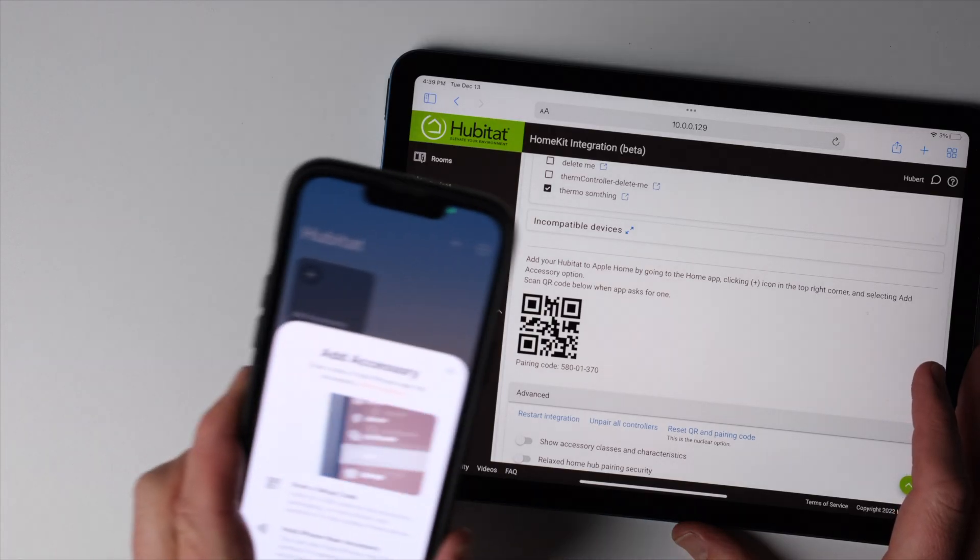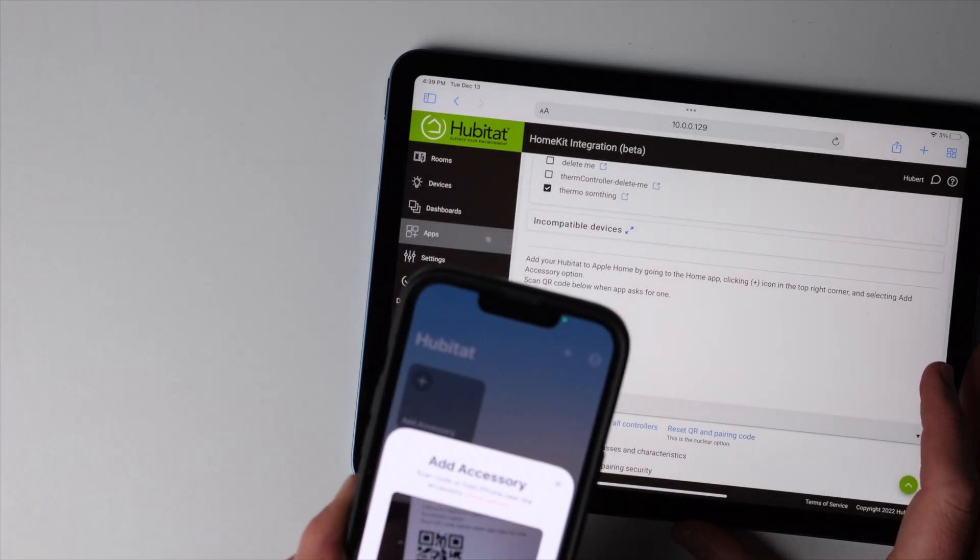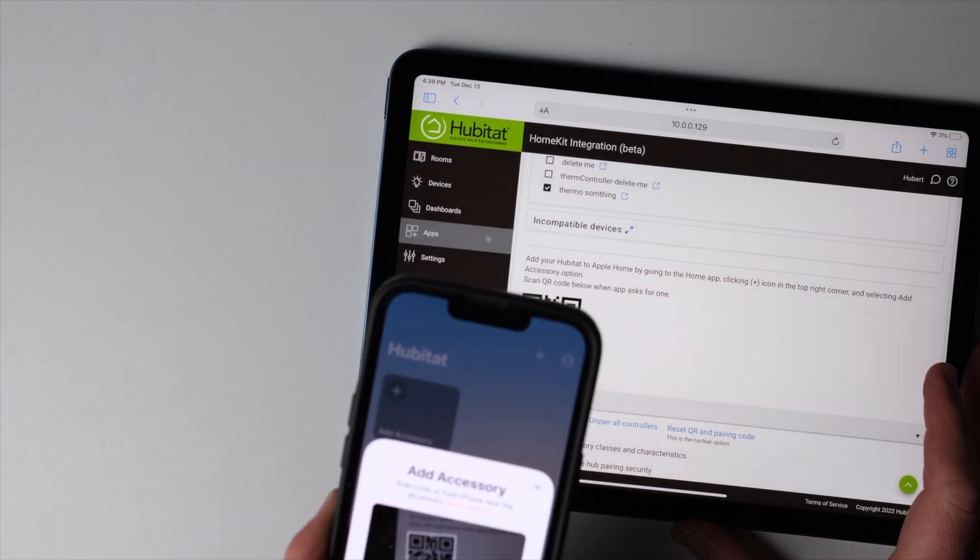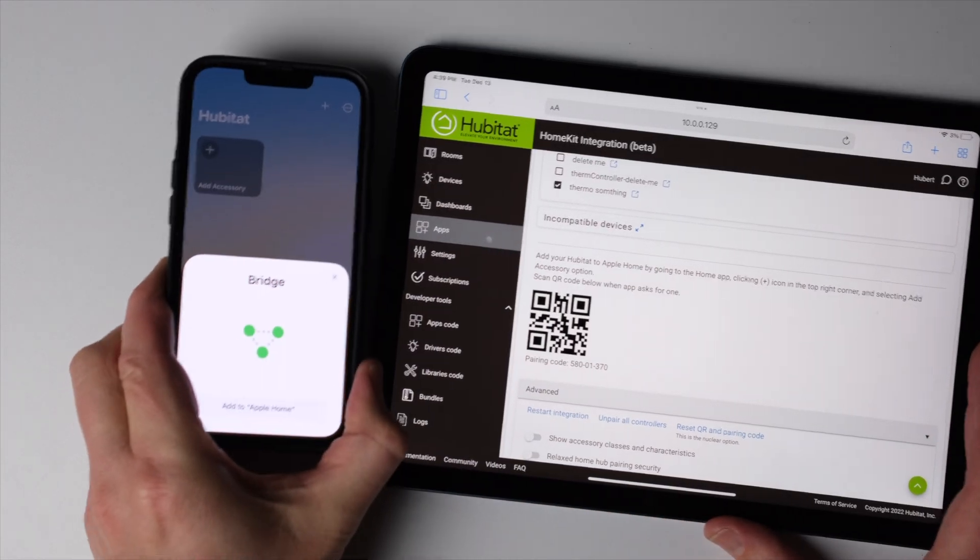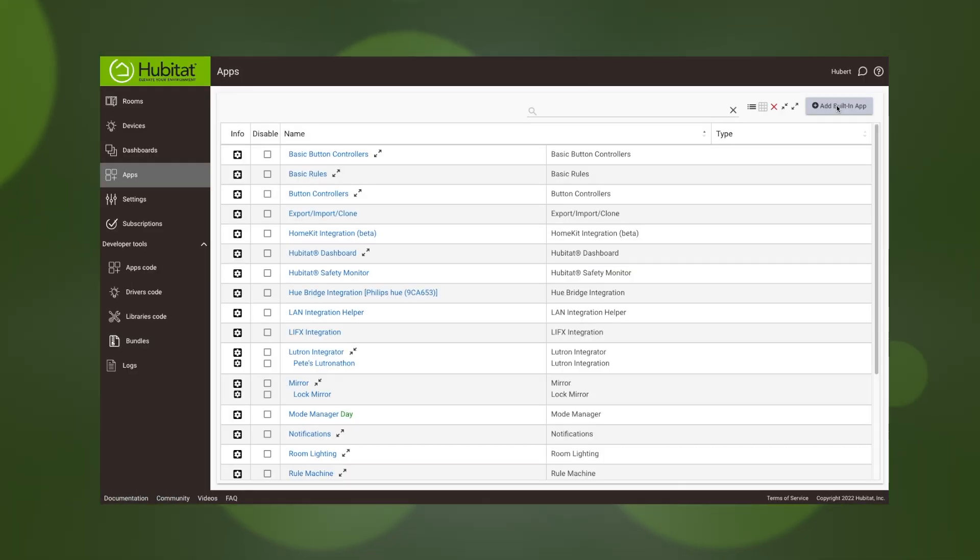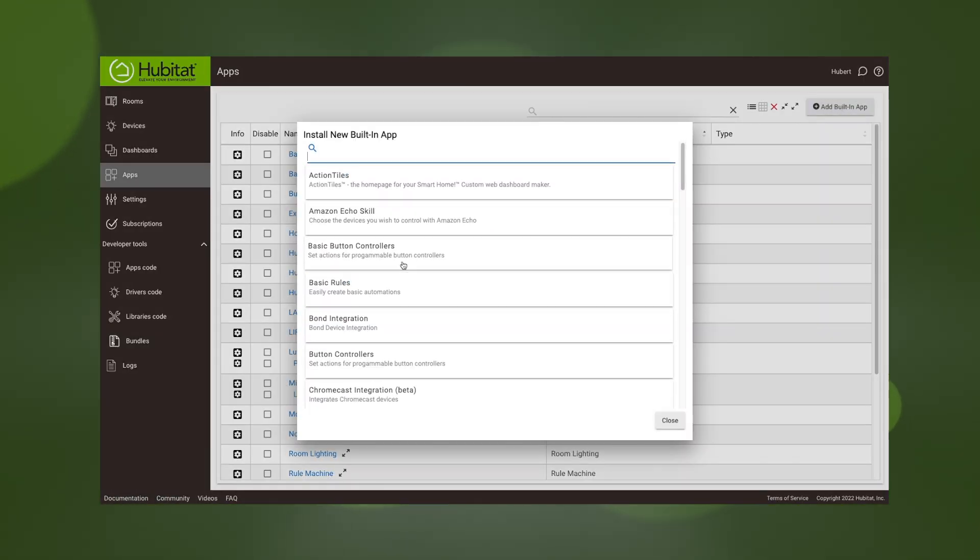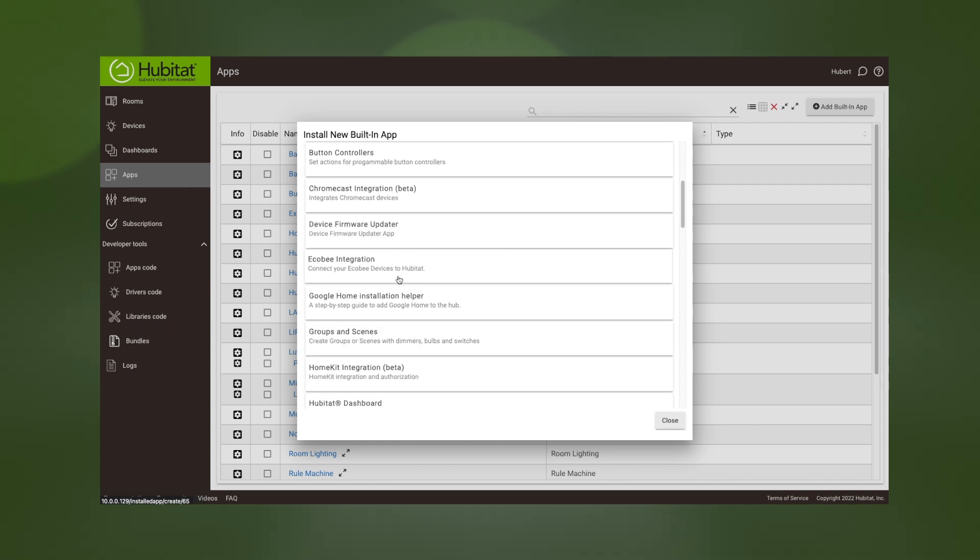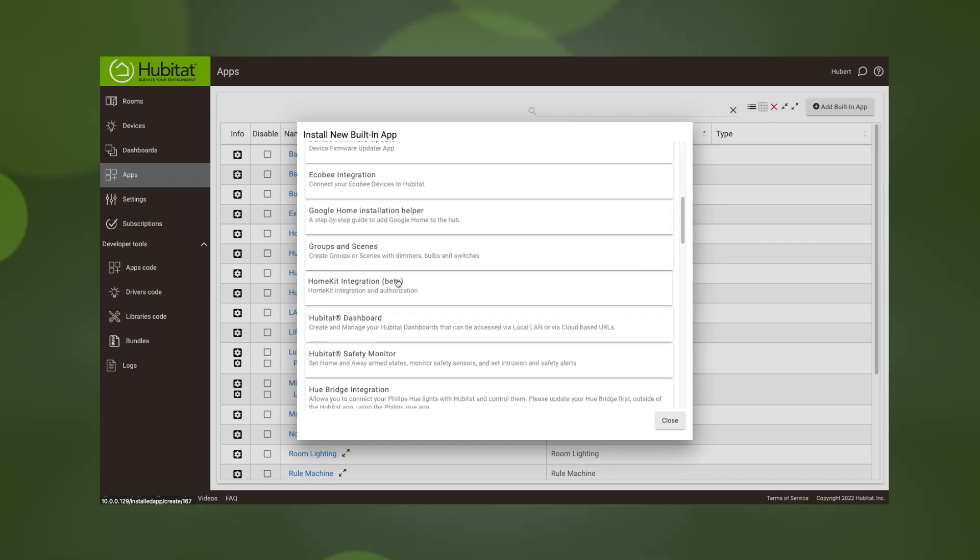I suggest doing this on your computer or something other than your iPhone, so you can use your iPhone to scan a QR code at a later step. So go into your hub, go to the apps and we're gonna load an app, then select the Apple HomeKit integration.